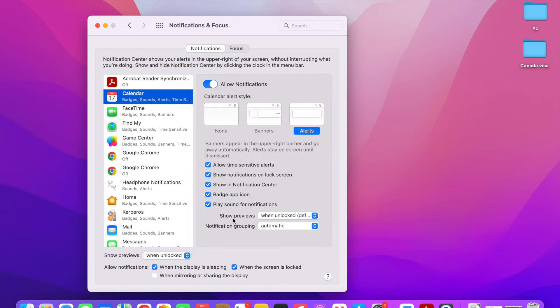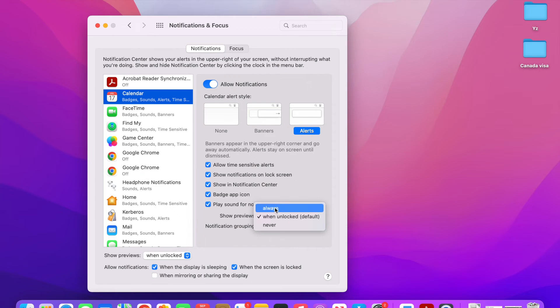The Show Previews setting controls when notification content is visible. By default it is set to When Unlocked, so when your computer is unlocked it will show you a preview of what the notification is. If you set it to Always, even if your computer is locked it will show the notification content. If you click Never, it will only show that a message or calendar alert has come, but will not show a preview of the content.